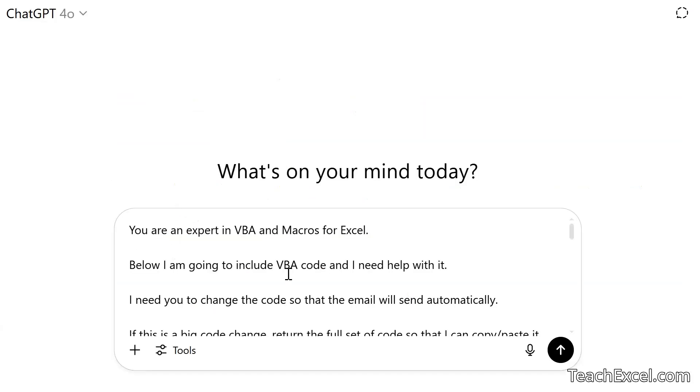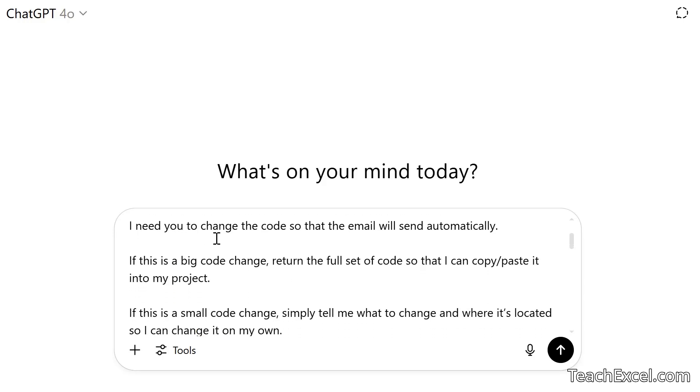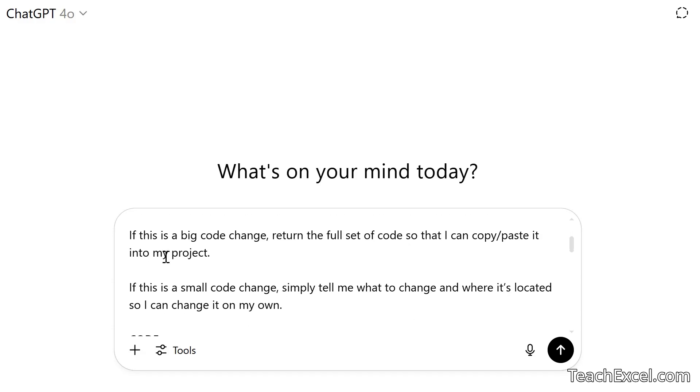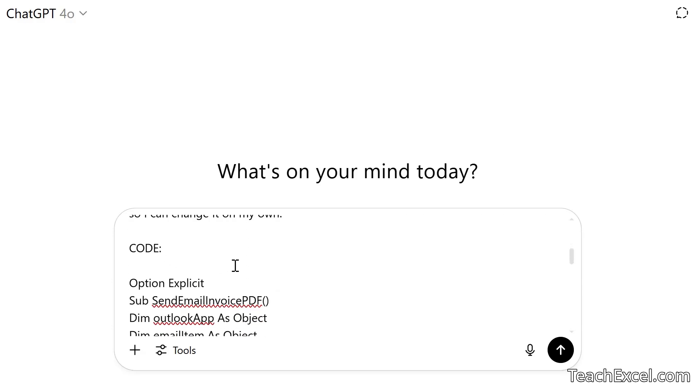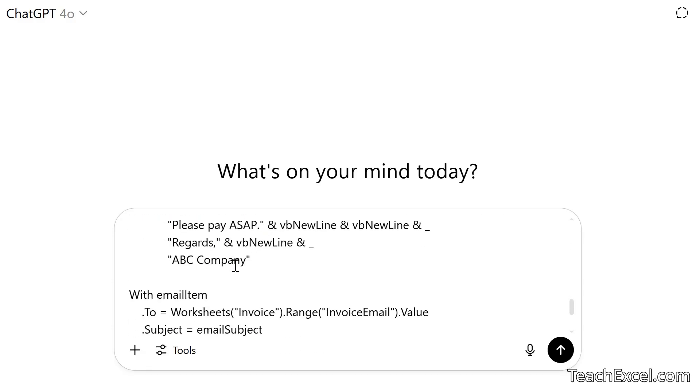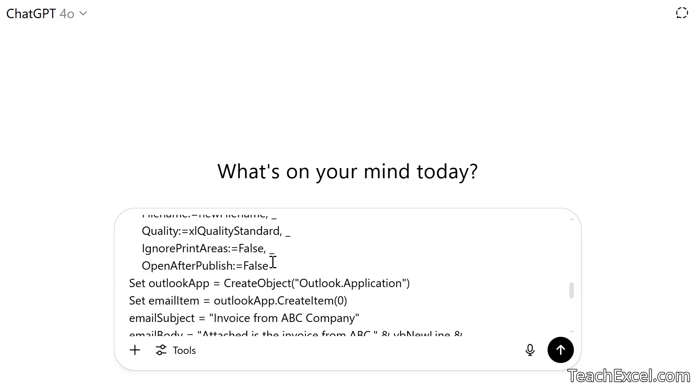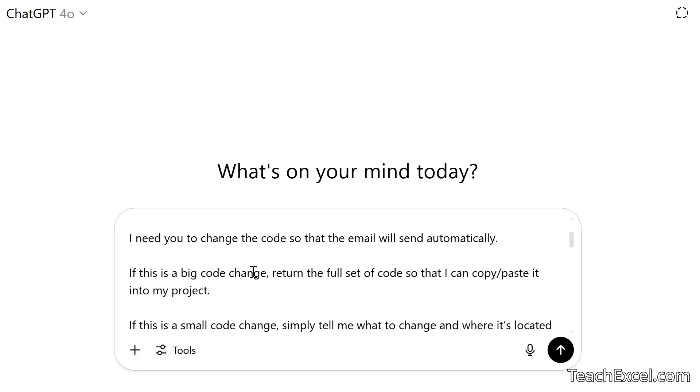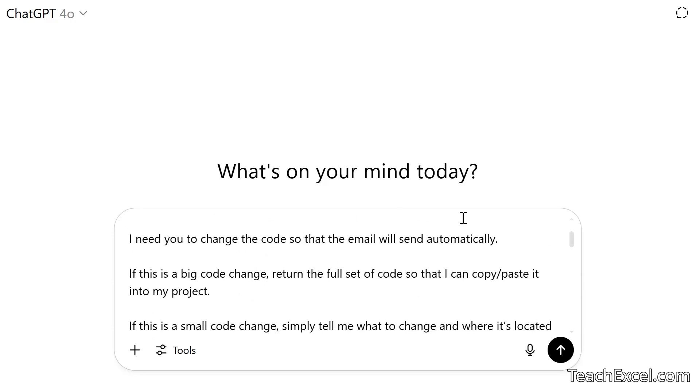You're an expert. I need some help. What do I need help with? I need you to change the code so that the email will send automatically. Then I say, hey, if this is a big code change, return the full set of code so that I can copy paste it into my project. So the full macro like it did in the first example. If this, however, is a small code change, simply tell me what to change and where it's located so I can change it on my own. Sometimes we only have to change one word. Sometimes we have to rearrange all of the code, which can be kind of scary. Then code and the full macro. And each time I've pasted in the original uncommented one, but it's up to you what you paste in. Now let's submit.